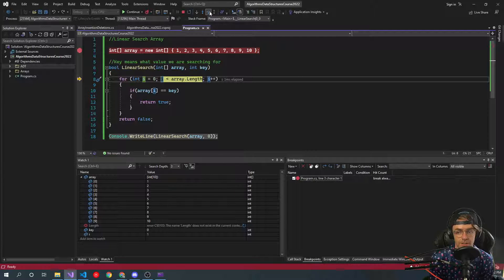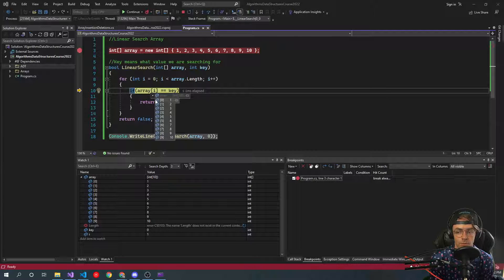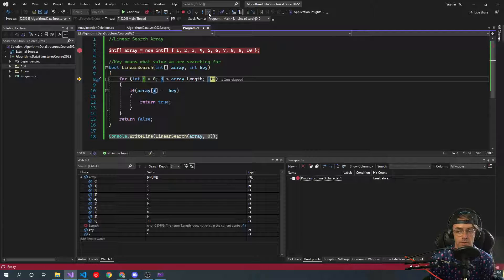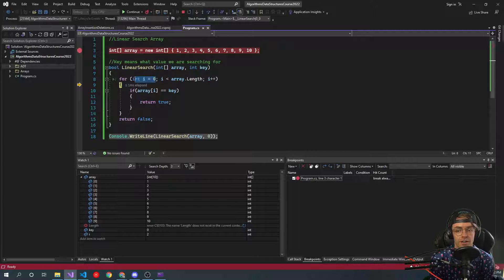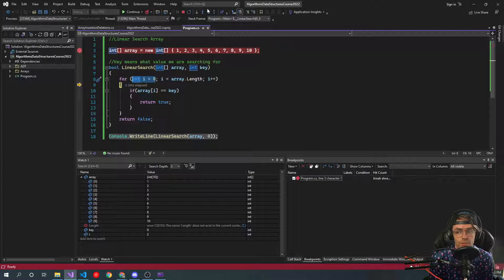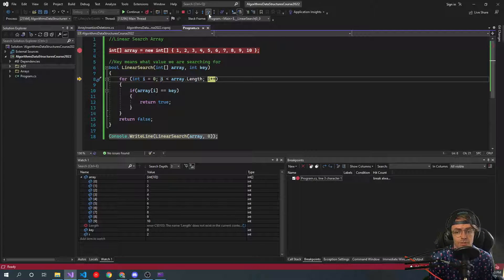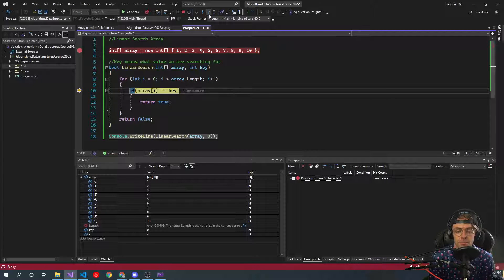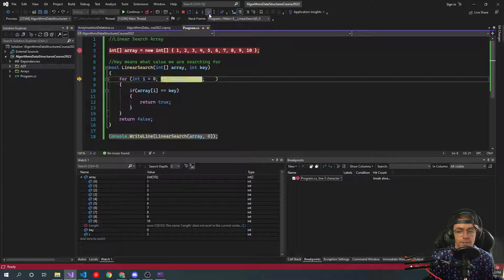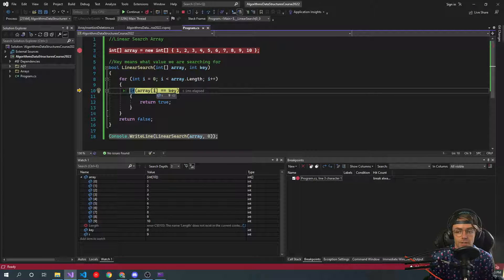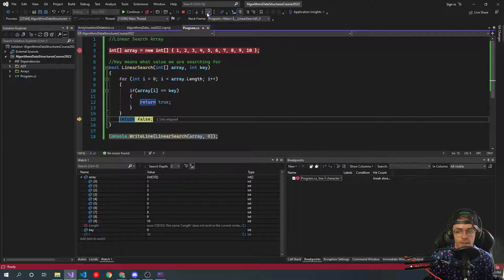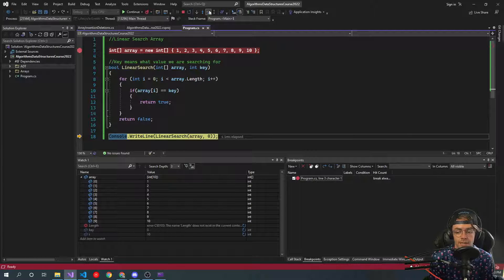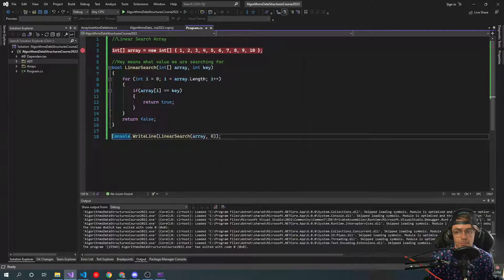It checks array[1] — is that equal to our key of zero? No. It increments, checks again, goes through the loop each time. We're not going to find it. The array length is ten, and at index nine it steps through the condition, the value is not found, and we get false returned. There's nothing in there matching our key, so we return false.